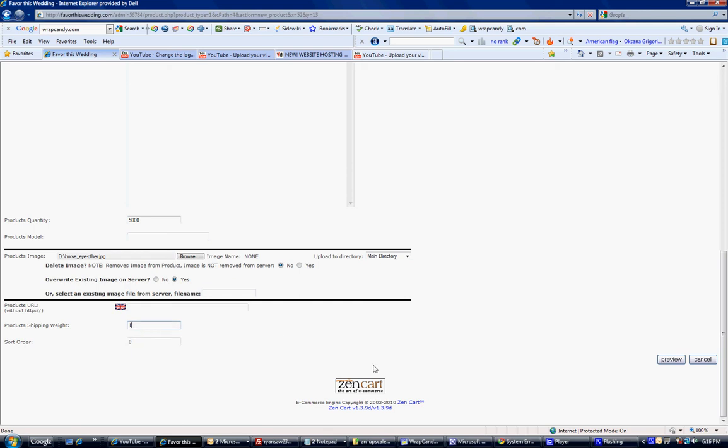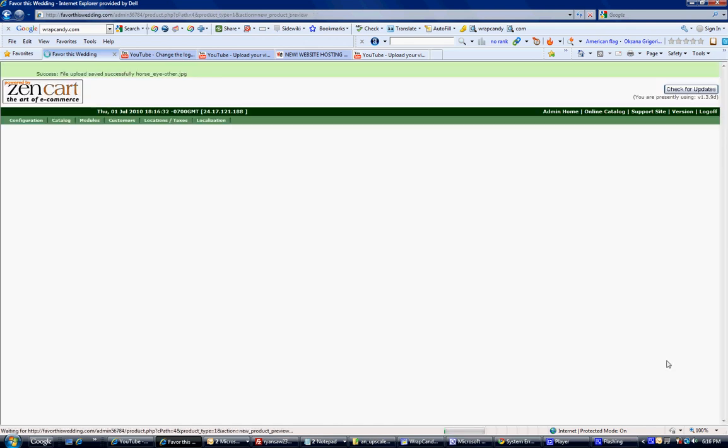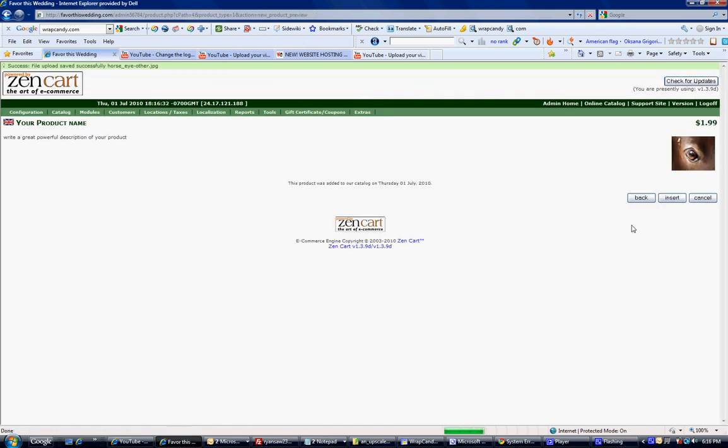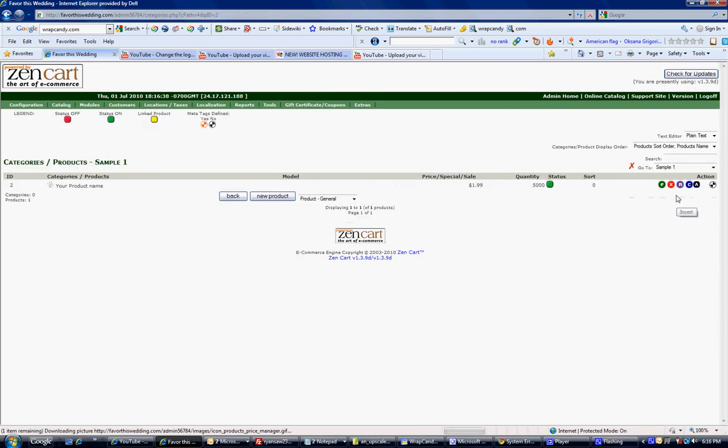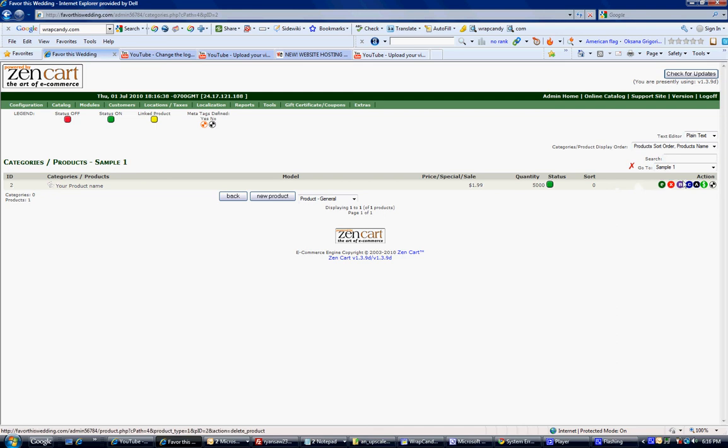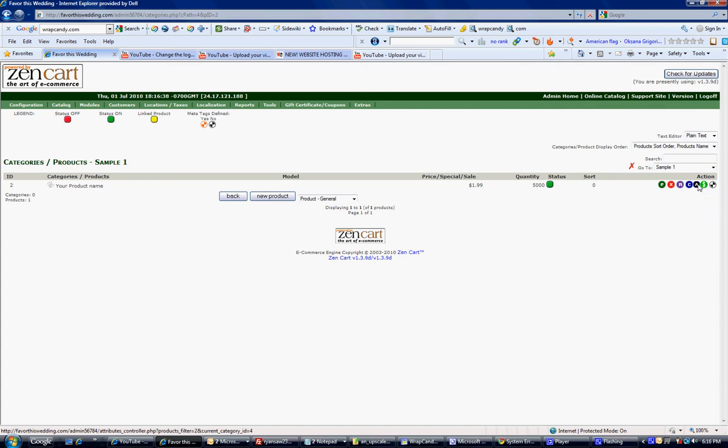And then go ahead and preview it. And there's my images right there. I'm going to go ahead and insert. And here you can add attributes if you have any attributes. It's pretty much the same principle. So if you want to find that video on my YouTube channel, YouTube.com slash Ryan saw. You should be able to find it.